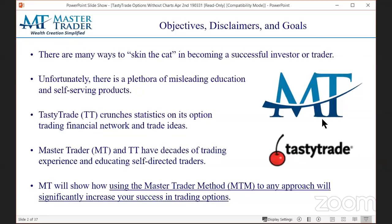Tasty Trade has an amazing financial network and a huge following. They crunch amazing statistics and have a huge research team, but they trade much differently than us. And that's what we're going to explore today. If you've been with them for a while, the conclusion of this is: adding the Master Trader approach with chart analysis is going to dramatically increase your odds of success. That is my promise to you today.